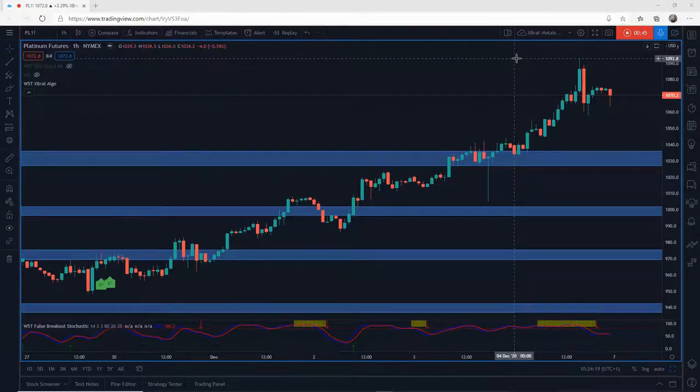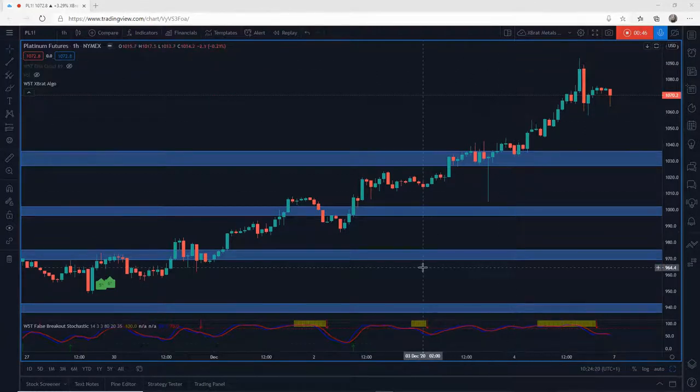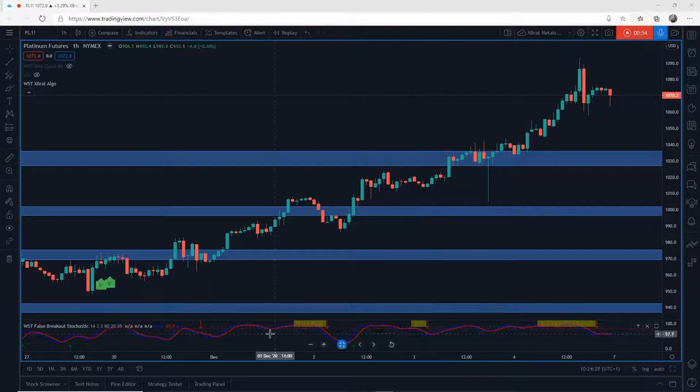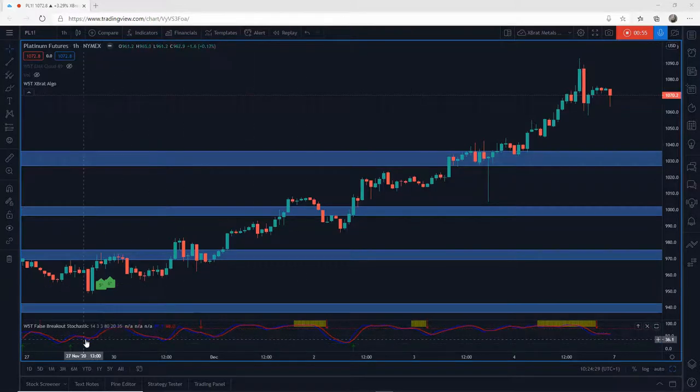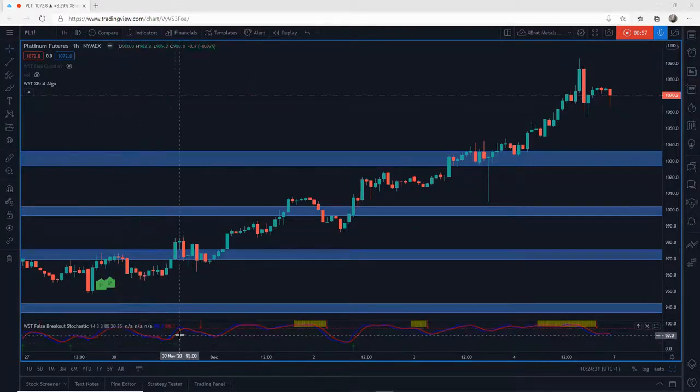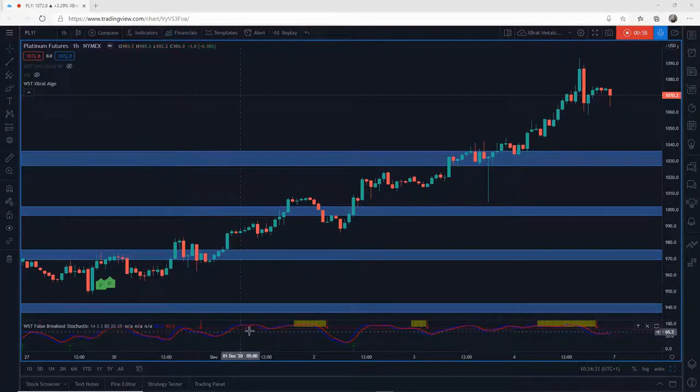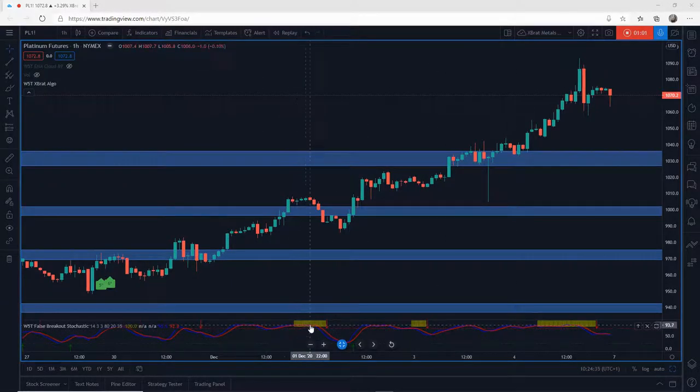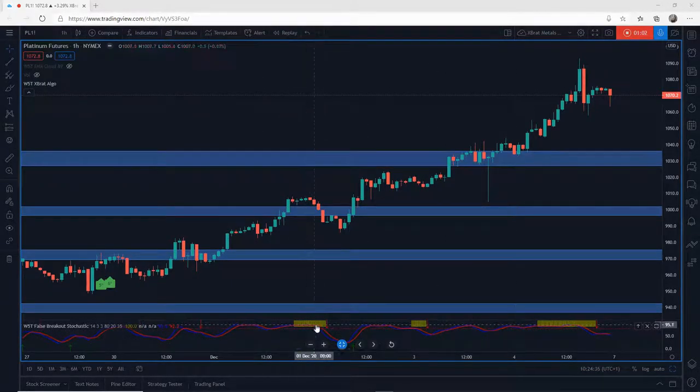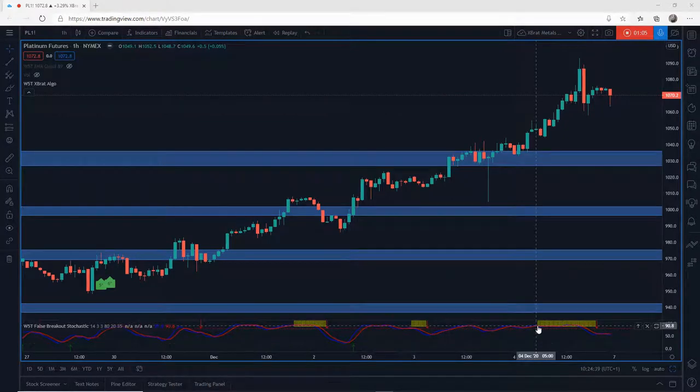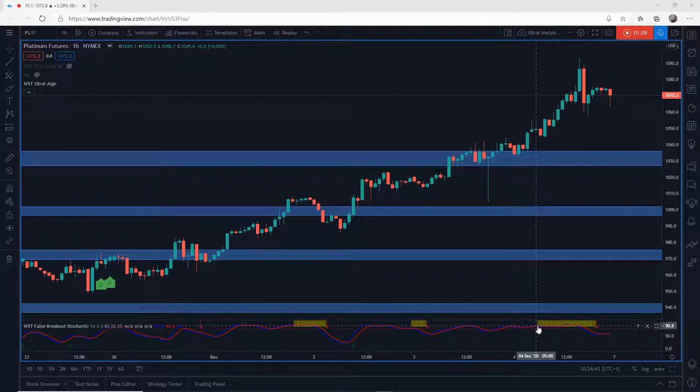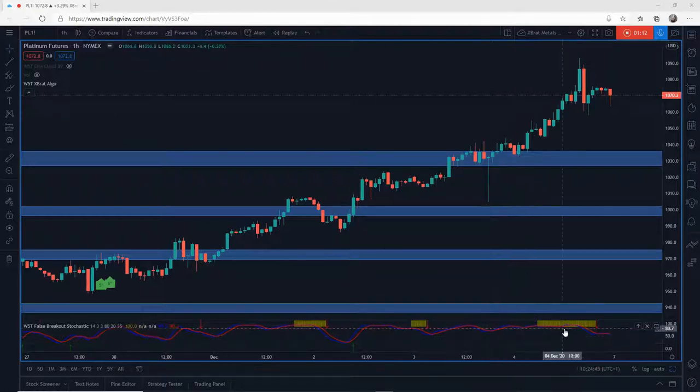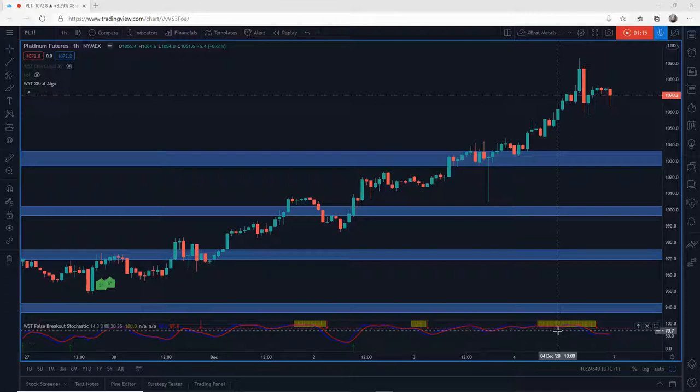But how do you manage these trades that are trending and making these new highs? Very difficult. You can see on the false breakout stochastic here that I'll be releasing soon, these yellow bars denote a really strong trend. It never actually gets back to the oversold zone. This is a really strong trend, so how am I going to place these trading stops? Where are those support levels?